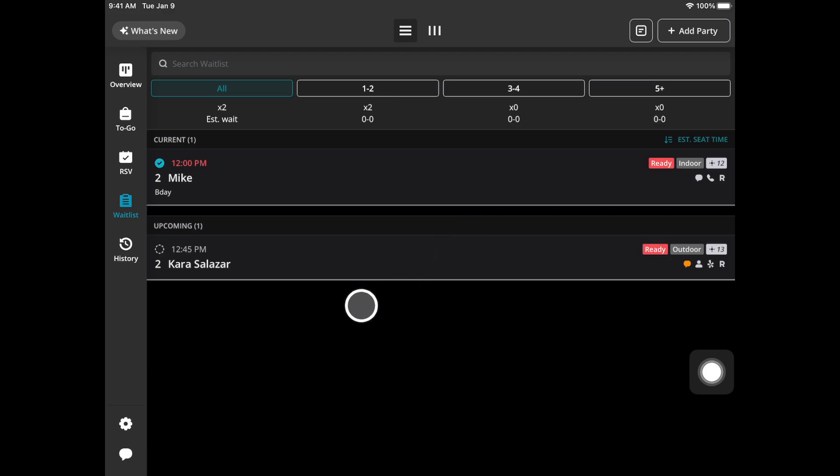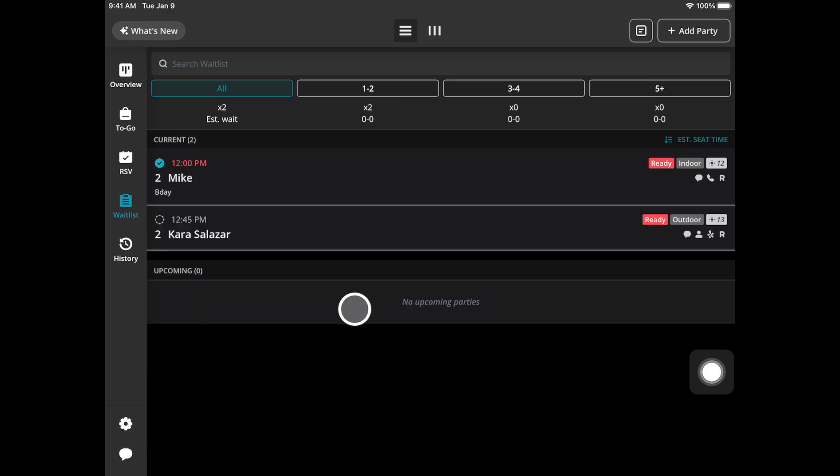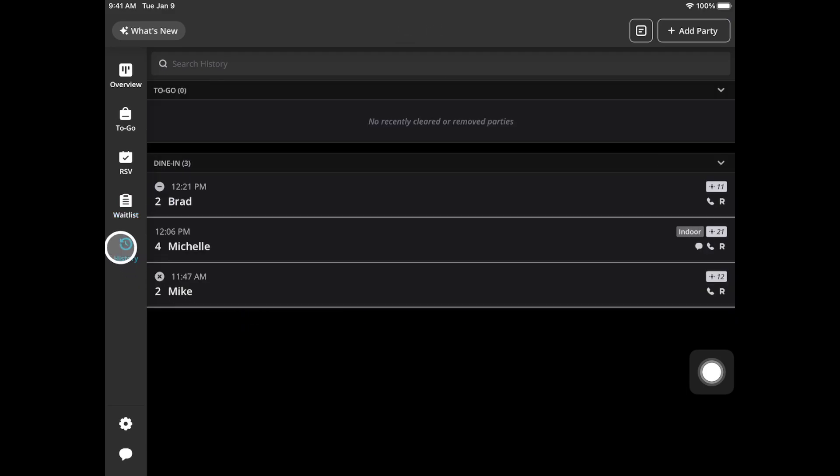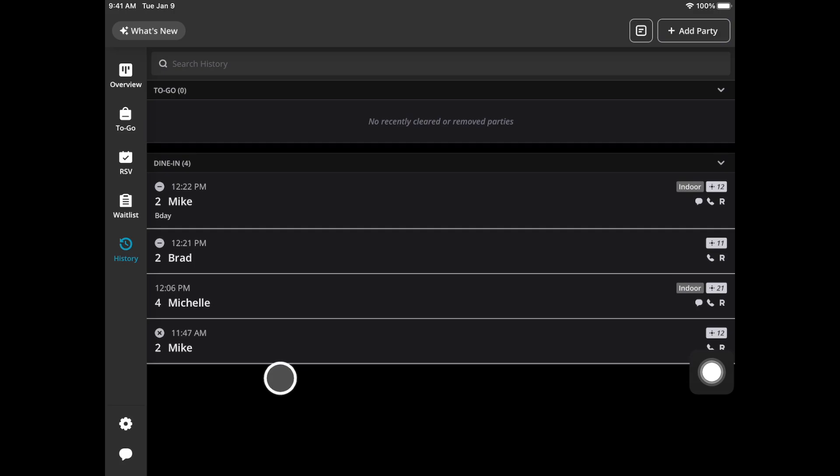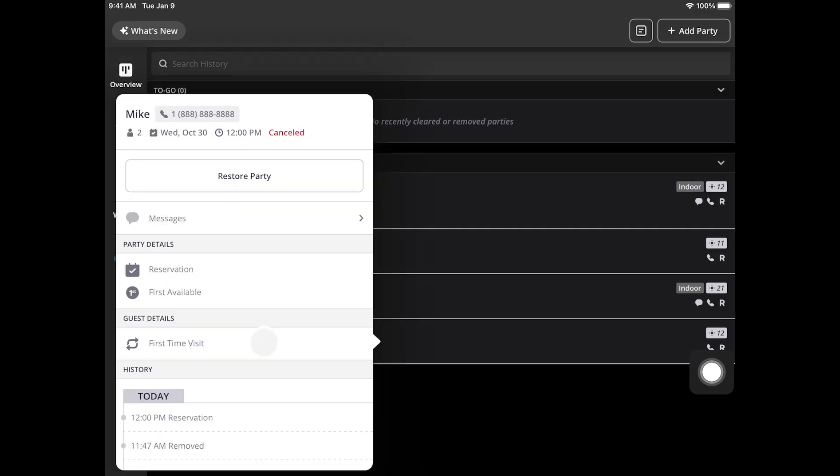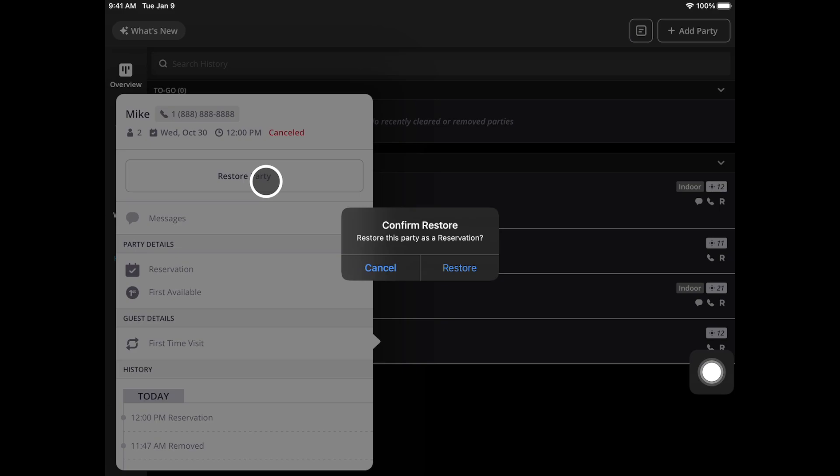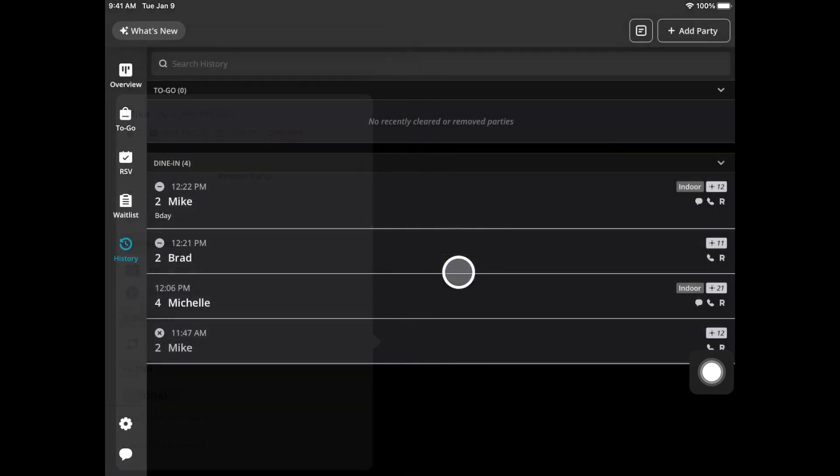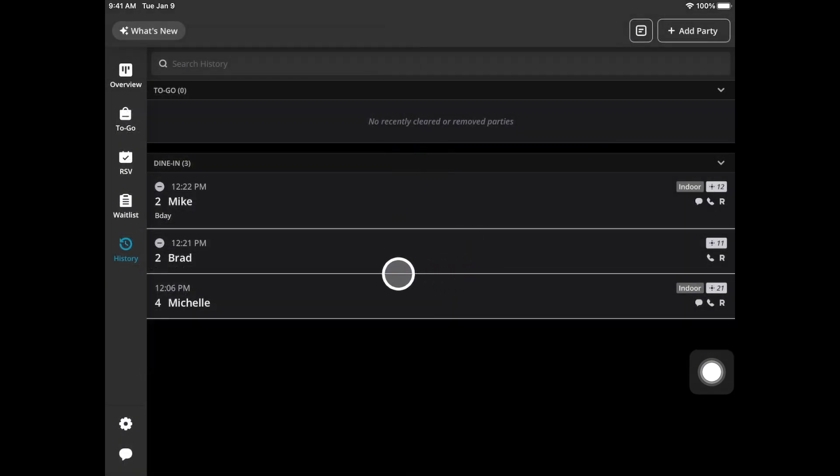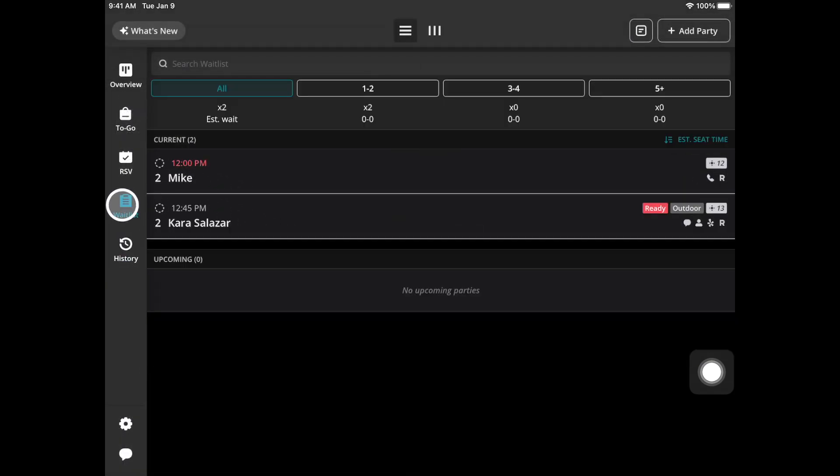If they do come within a few minutes you can go to this history tab. This symbol means they were removed. You can tap on it and then hit restore party. Confirm that's what you want to do and then you'll navigate back to the waitlist tab. Your party will be restored in the original place in line.